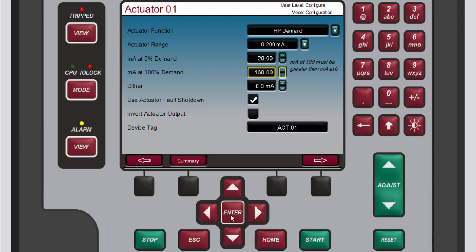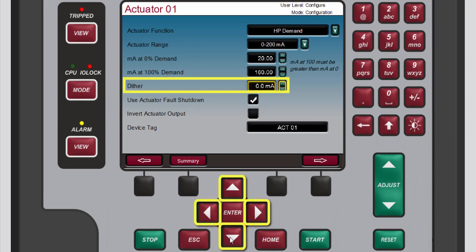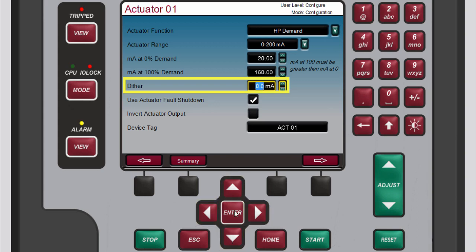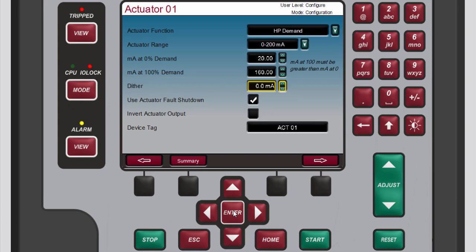For this demonstration we will not configure the dither. However, if you were to do so, you would follow these steps: use the navigation cross keys to highlight the dither box, press enter to select the current value, use the numeric keypad to enter the desired value, then press enter again to confirm your entry.